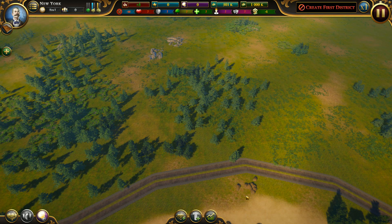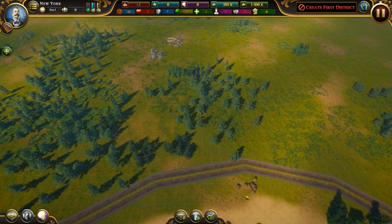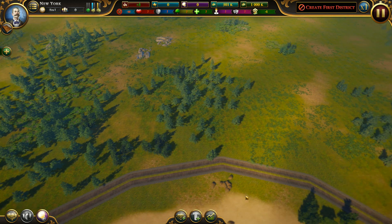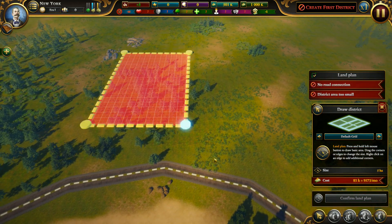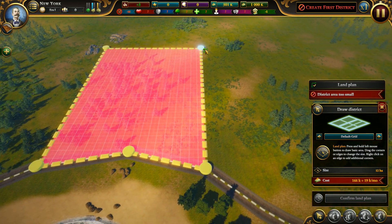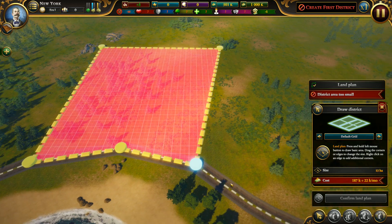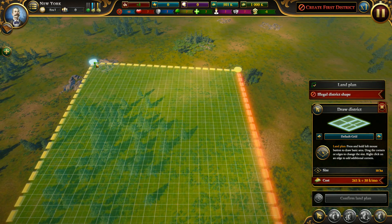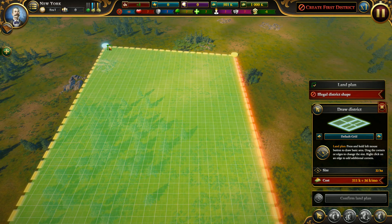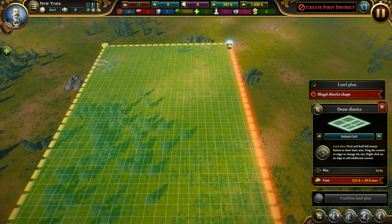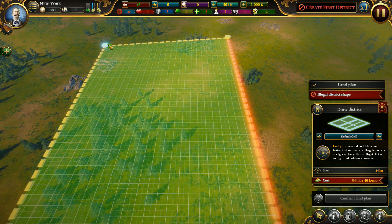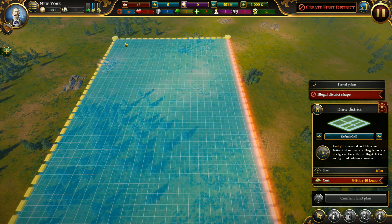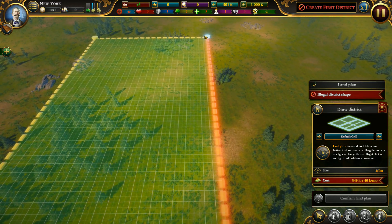Hello guys and welcome to my guide on how to get started in Urban Empire. After you chose your family — I chose the second — on the first map you have to place the district. I will not get too much into details with this guide; if you have questions leave a comment and I will reply. I'm building a district and I'm gonna build the city hall on it.